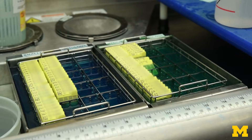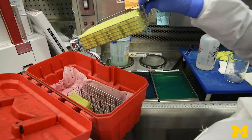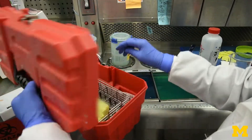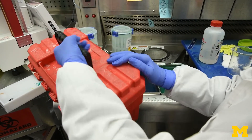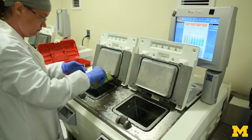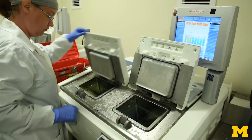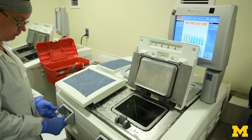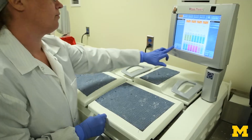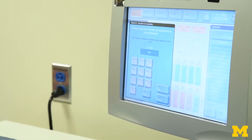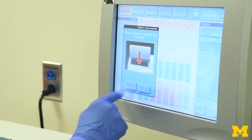The cassettes are then loaded into a tissue processor in batches. The processor dehydrates the specimen with alcohol, which effectively replaces the water in all of the cells. The alcohol is then removed by a chemical such as xylene and replaced by paraffin wax. This process transforms a piece of human tissue into a specimen that can be preserved for decades.